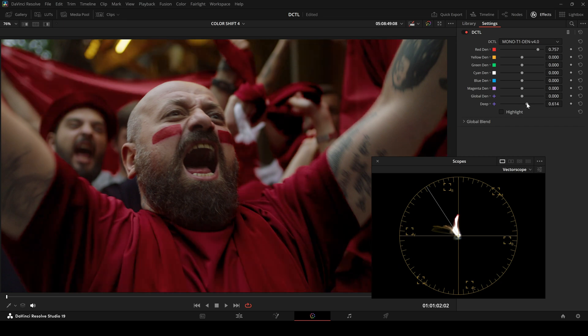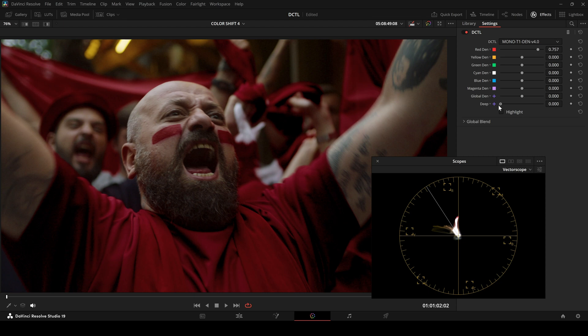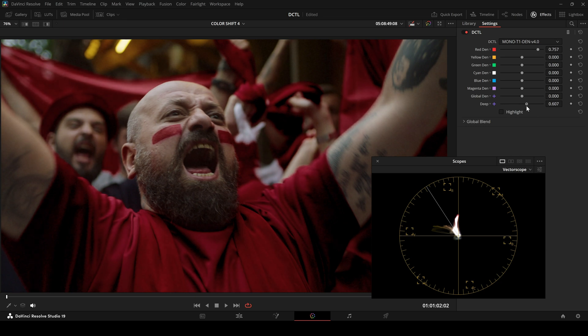With the deep slider at zero, everything is affected. Increasing the deep slider limits the effect on brighter areas, like skin tones.